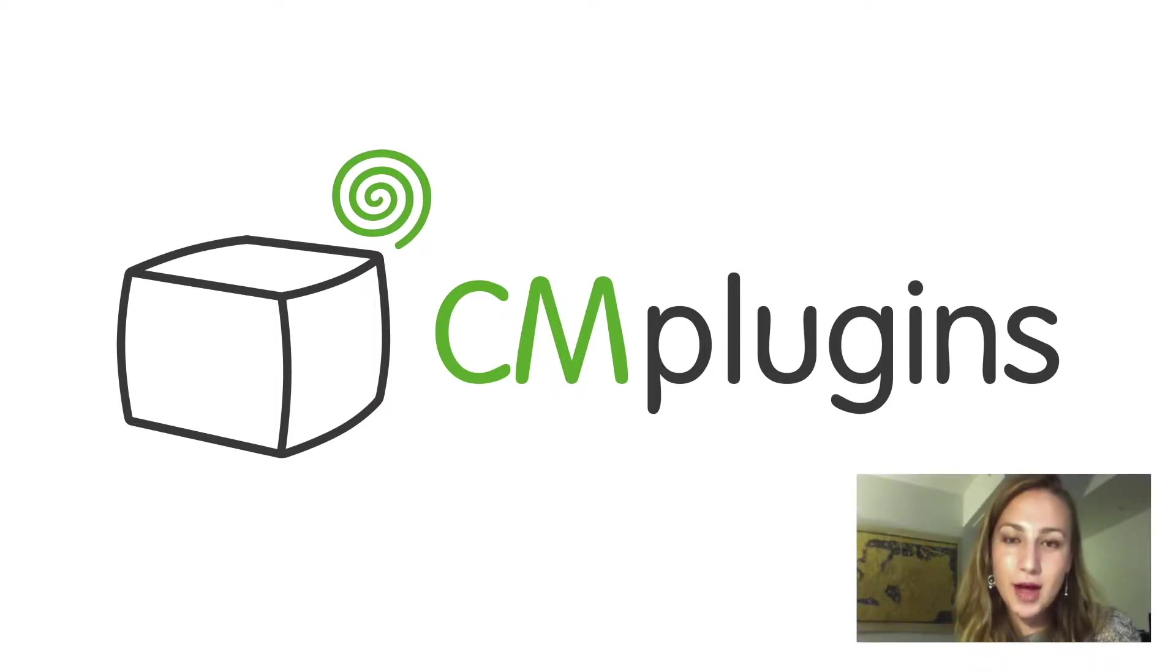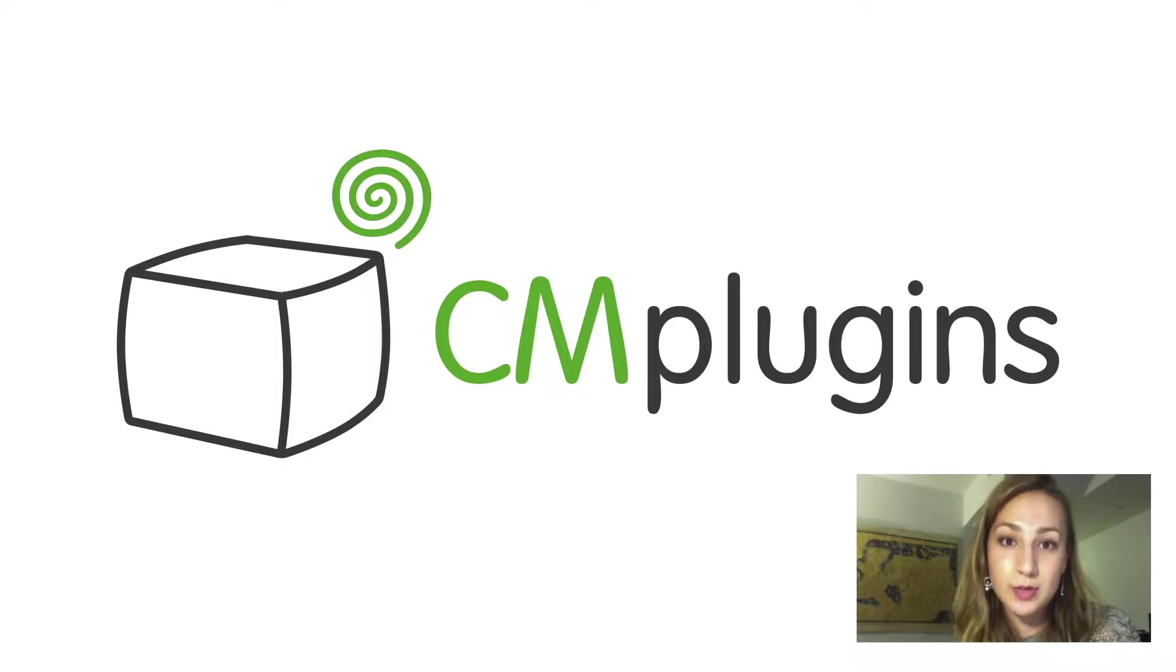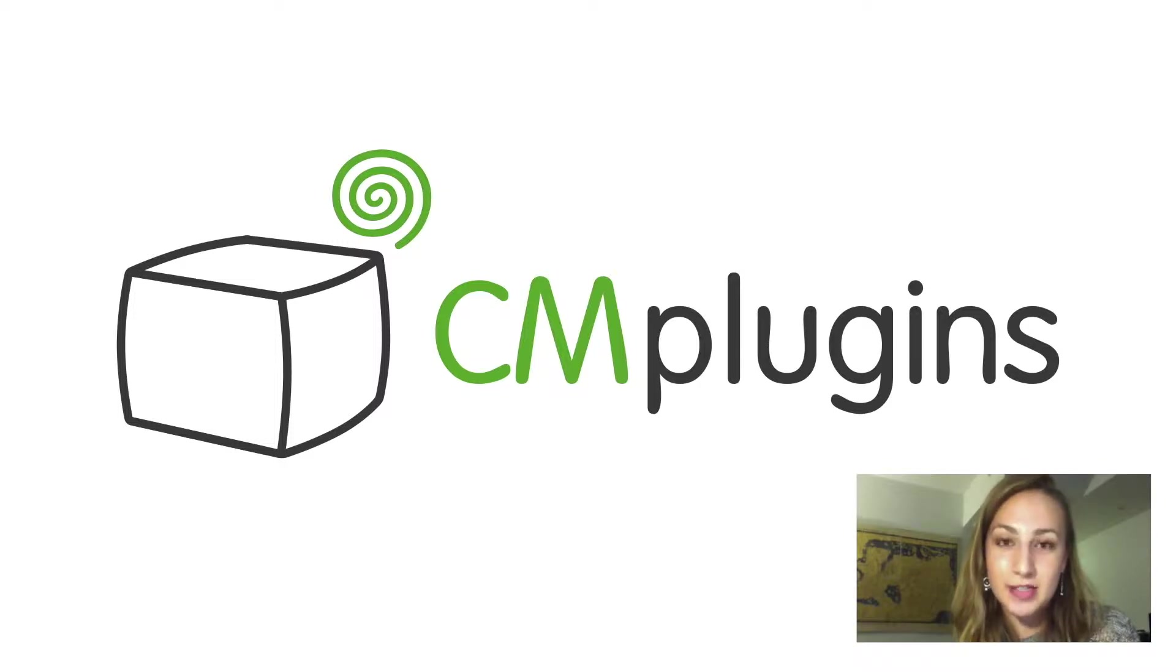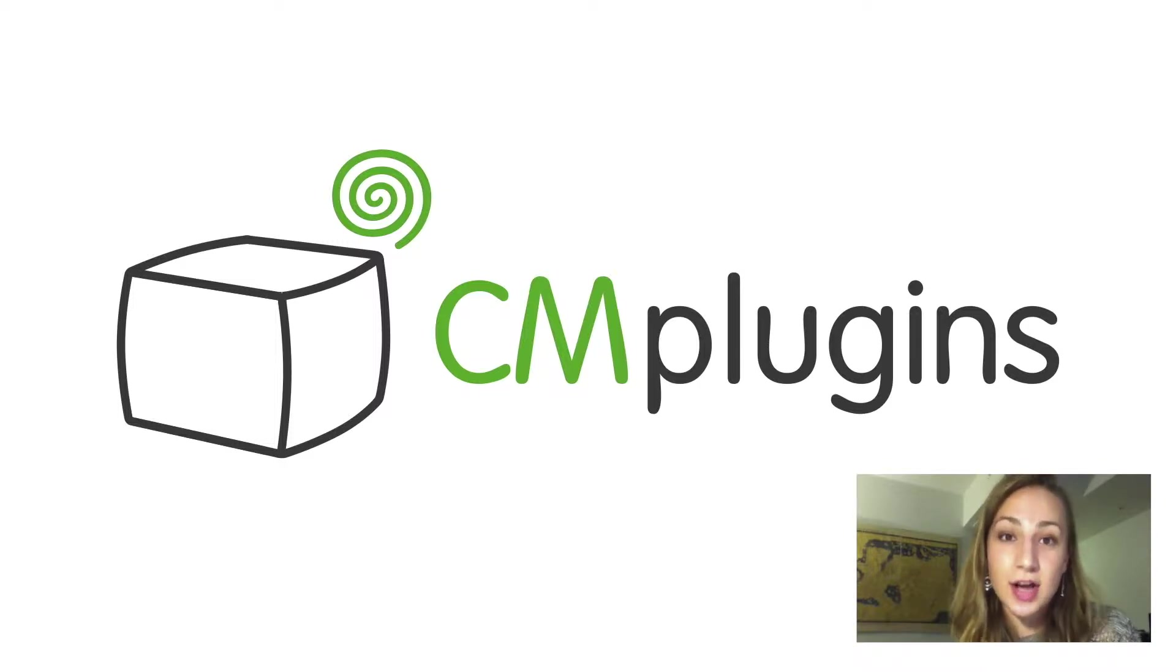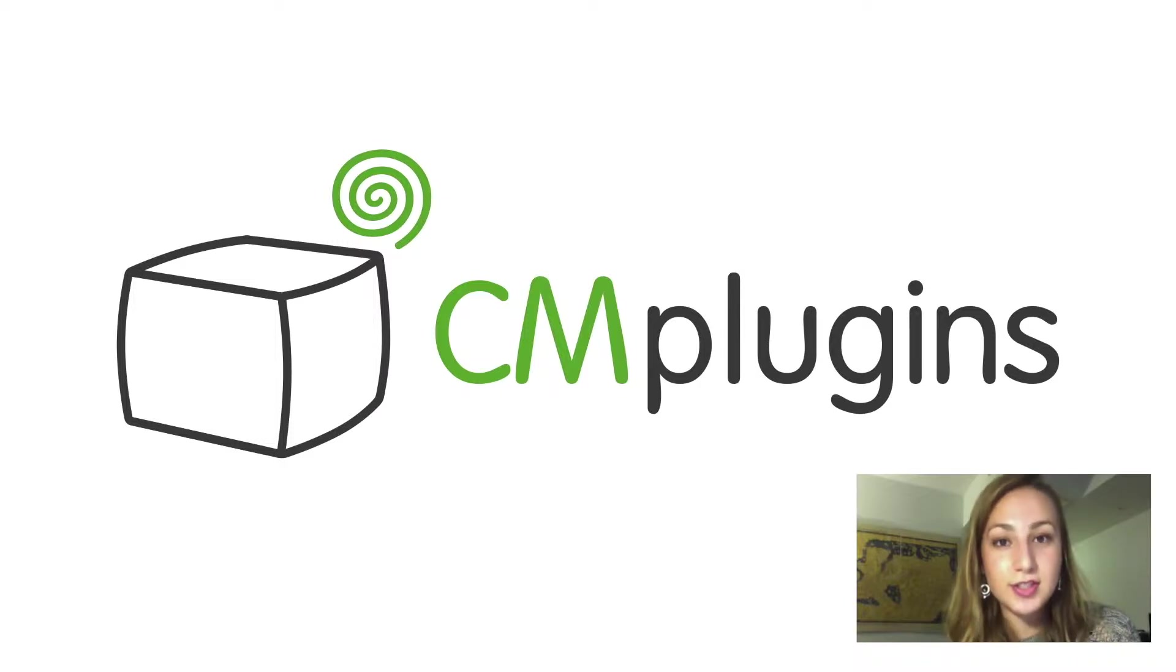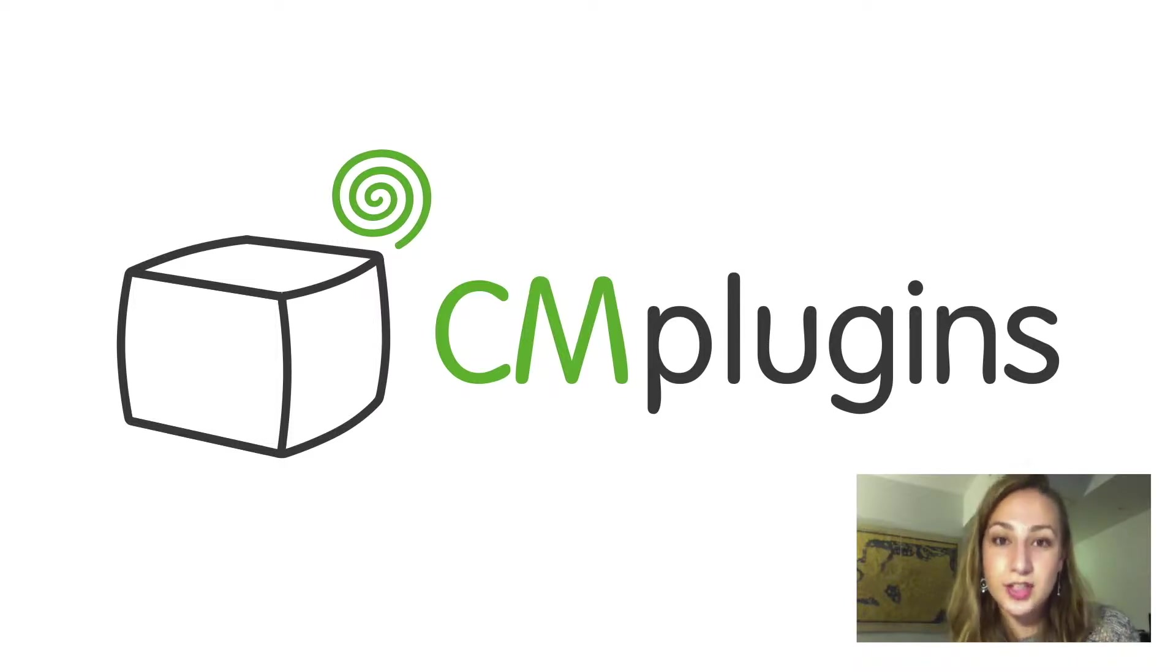Sam here from CreativeMinds. In this video, we're checking out the Anonymous User Posting Extension for CM Answers. This extension allows anonymous users to post both questions and answers on your question-and-answer forum.